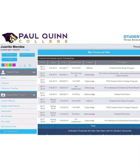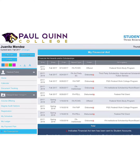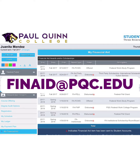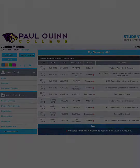Again, your financial aid eligibility is based off of your personalized information, so do not share your information with your friends. If you have questions, reach out to us via email at finaid@pqc.edu. Thank you.